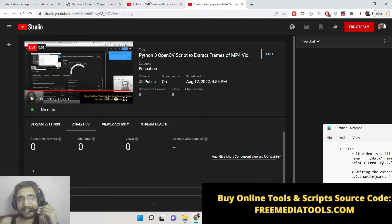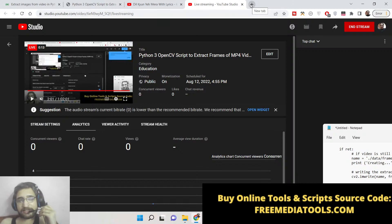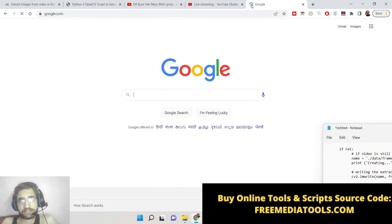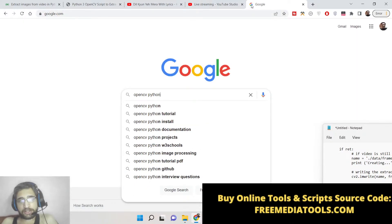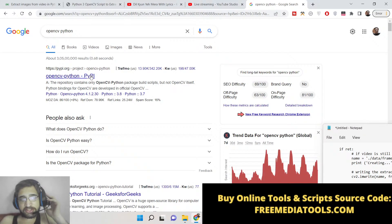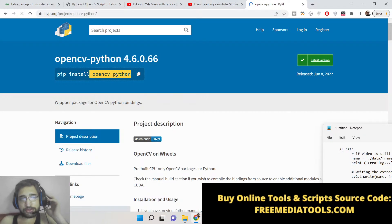Hello friends, today in this tutorial I will be showing you how to convert an MP4 video to images using Python. We will be using the OpenCV library for this, which is very popular for any purposes related to media such as camera and audio processing. We will be using the OpenCV-Python package to convert the video into individual images, extracting all the frames present inside the MP4 video.